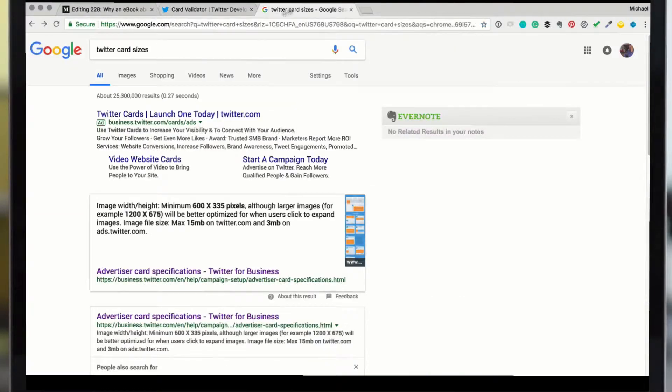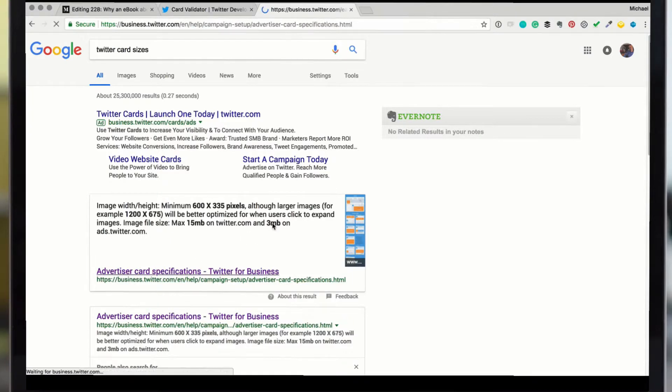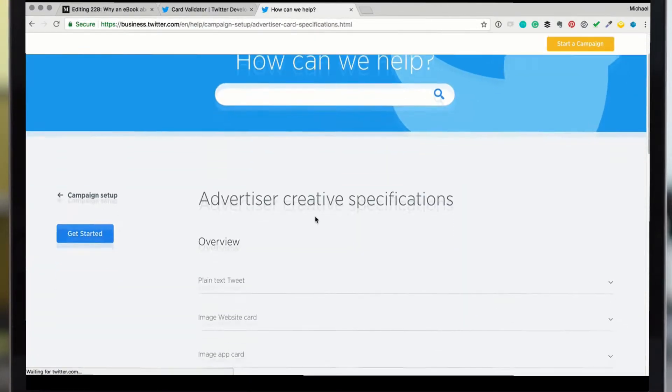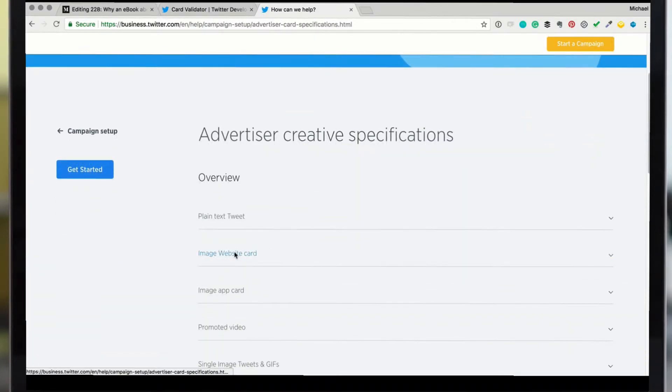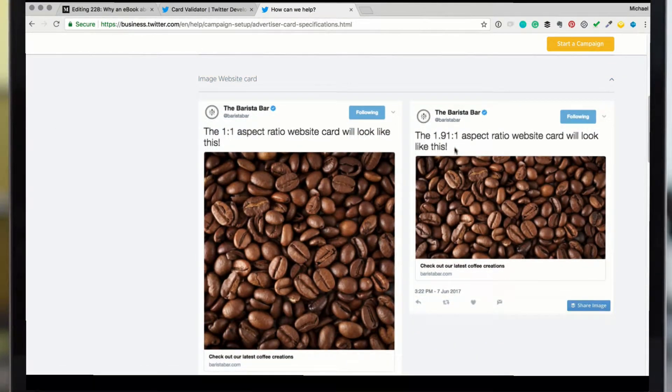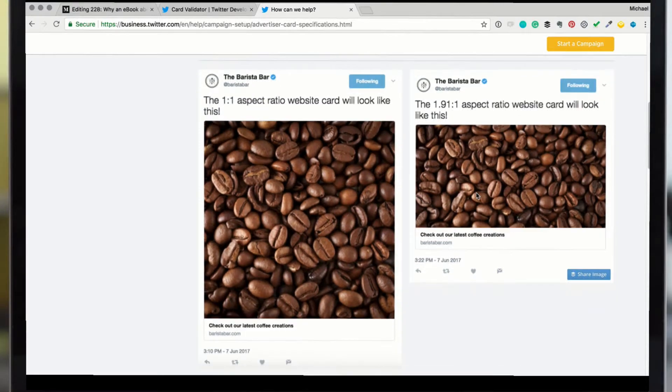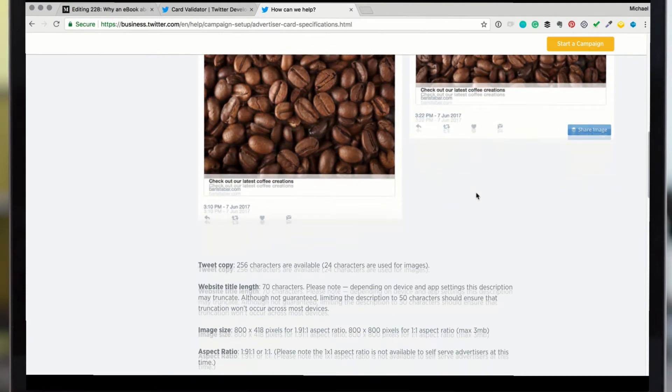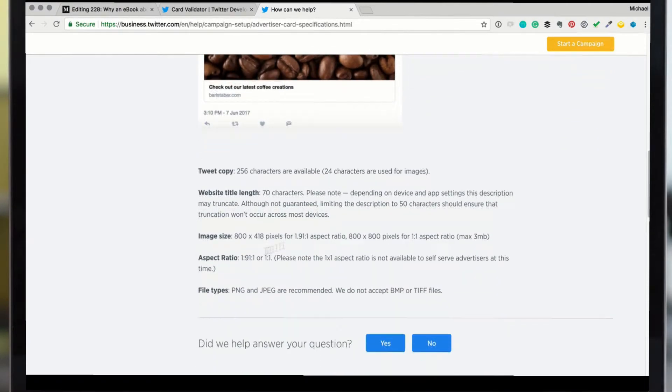Just go on a Google search, Twitter card sizes. Click on this. You can bookmark this again. Come down here to image website card. It'll give you some references of exactly how it's going to look on Twitter. So a square one to one will work and this one point nine one to one. I know it's not easy to remember, but that's the one that I use in reference. They have the actual sizes right here.